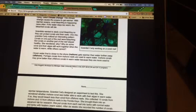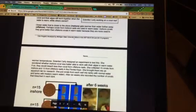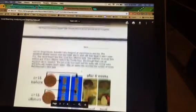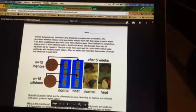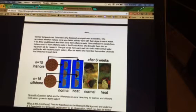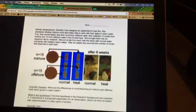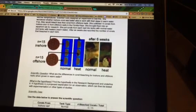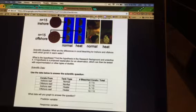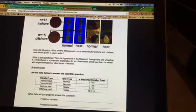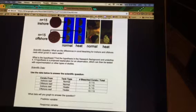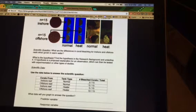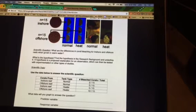So Carly decided to design an experiment to test this. She actually got corals from inshore and offshore, and she put them in a tank with normal temperature water for both the inshore and the offshore, and saw how many bleached. You can see that was zero out of 15 bleached or died for both of them.